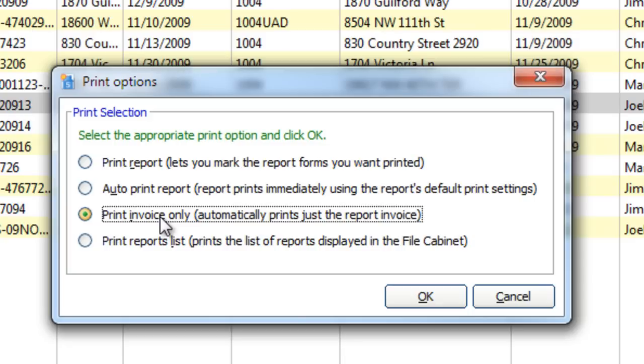If you're still physically printing copies of each report for physical archiving in a steel file cabinet, click the link at the bottom of the blog post to watch a previous tip on why that's no longer necessary.